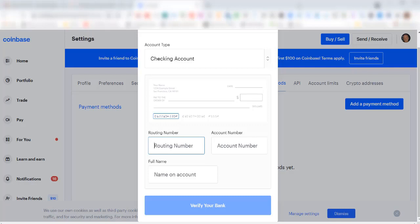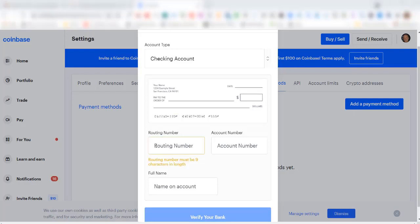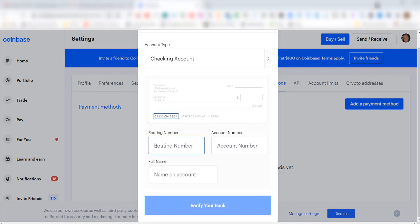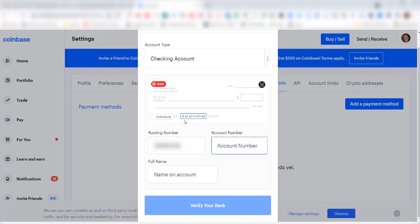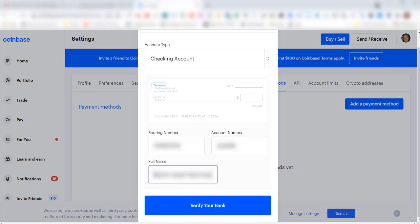I'll click in here and I'm going to paste in my routing number. Then I'll click over here for account number, and it highlights on the check where to find your account number. Pop in your account number. For my full name, I'm going to use the name on the checking account that identically matches the name on my driver's license verification, so there should be no problem linking the two up. Now I'll click on verify your bank.